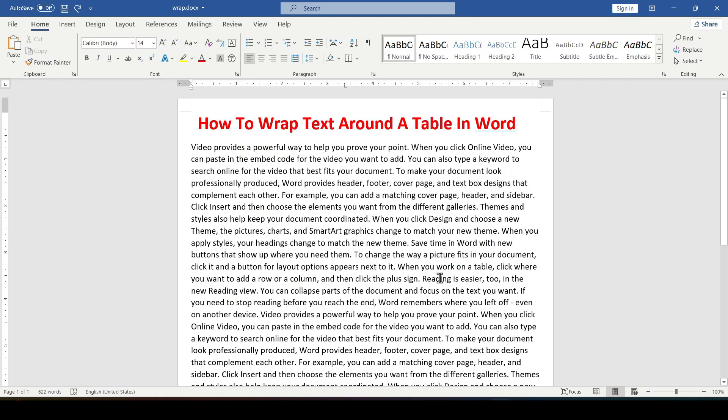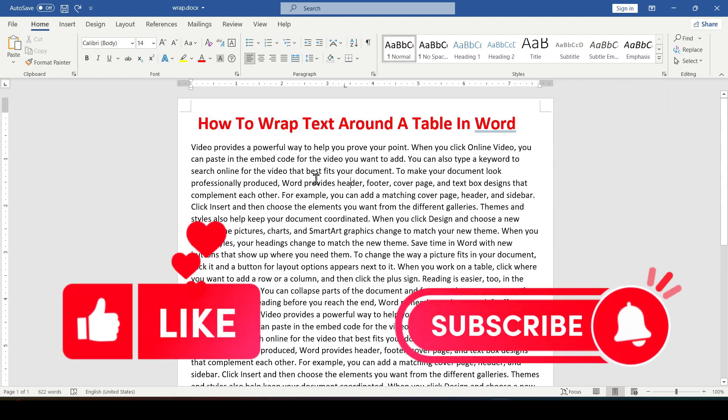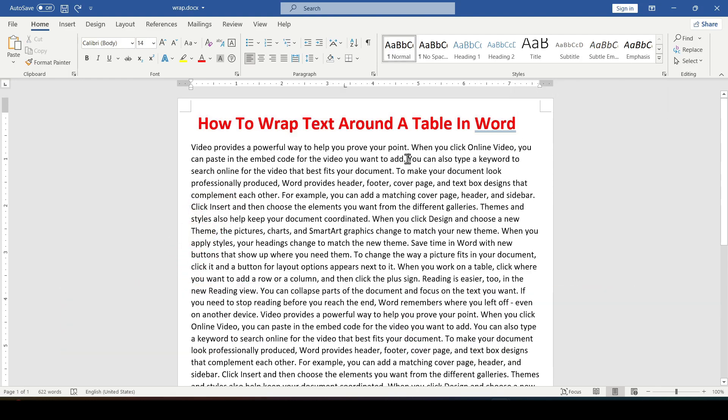Hello friends, in this video I'll show you how to wrap text around a table in Word. Like and subscribe, support this channel, let's get started.